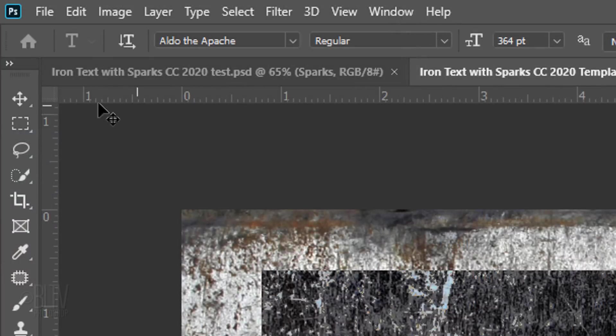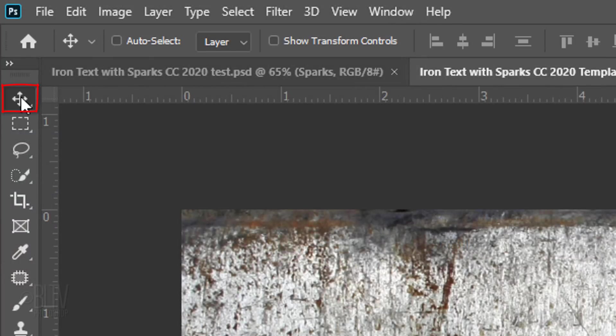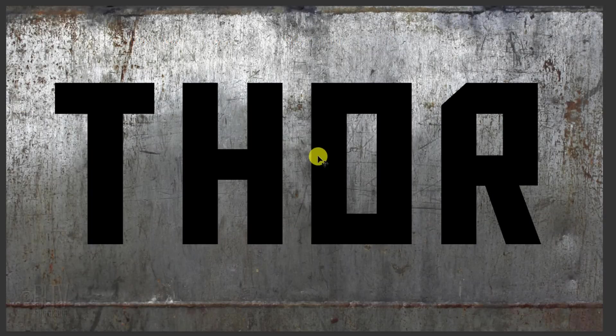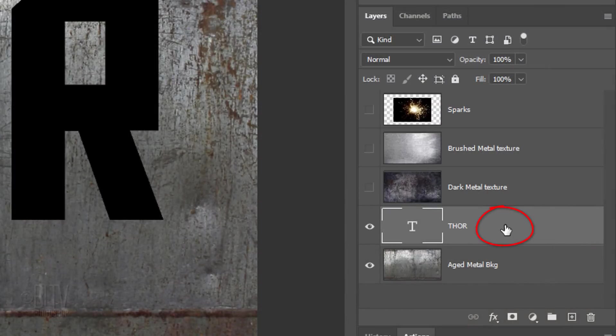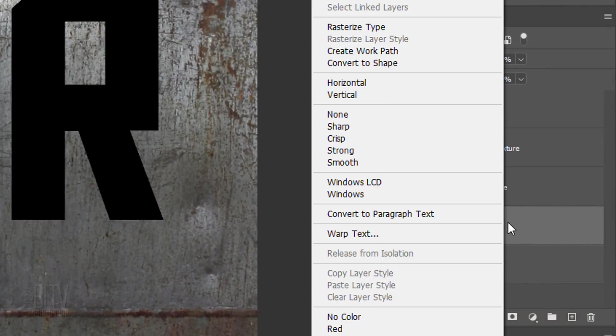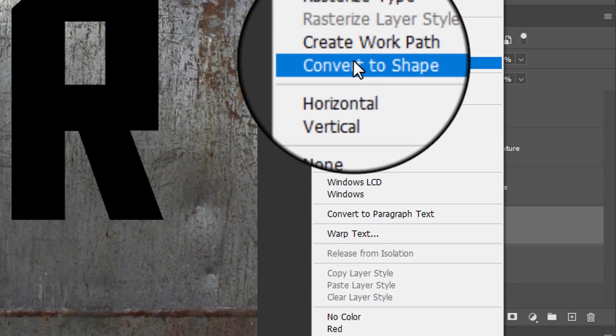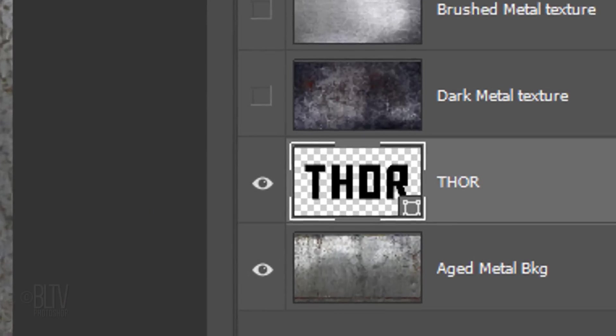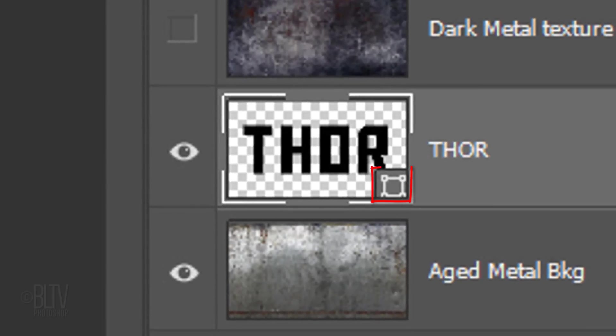Open your Move Tool and drag your text to the center. Right-click or secondary click on the text layer to open the fly-out list. Click Convert to Shape. Our text is now a vector shape.